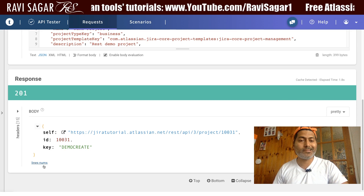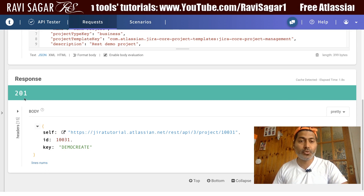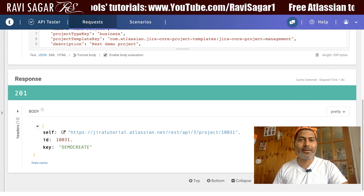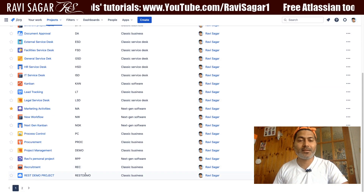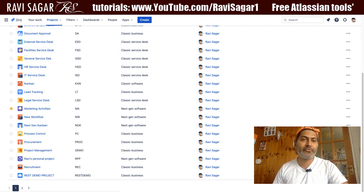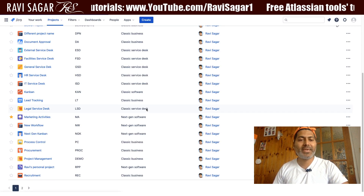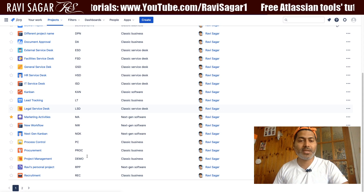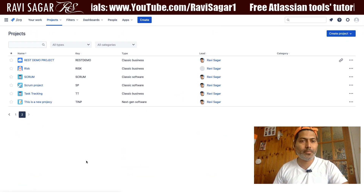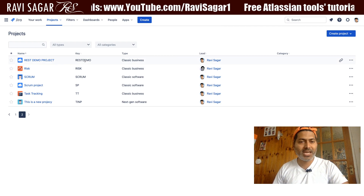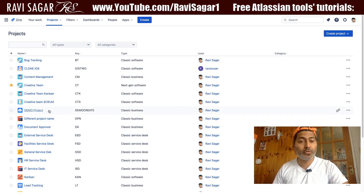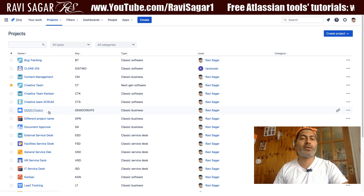It says 201, so it looks good. Let me go back to my Jira instance and see if I can find something with a key called 'DEMO' project. If I refresh my page, I can see something like 'Demo' on my second page. We already had 'REST Demo' but this new one is the project we just created.